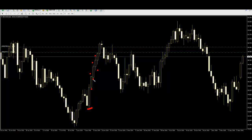Next bar goes up and closes, then replace the stop loss here. Continue trailing: each time the next bar goes up and closes, replace the stop loss to the new level.